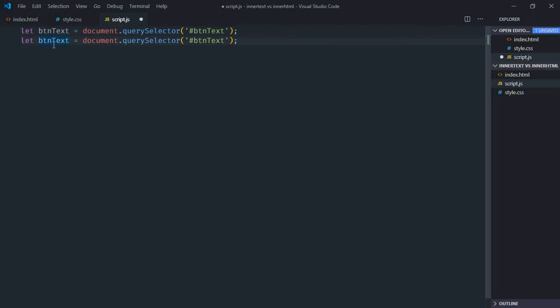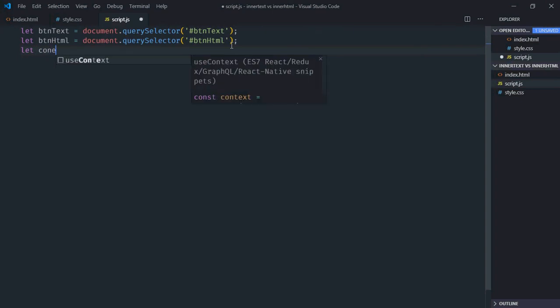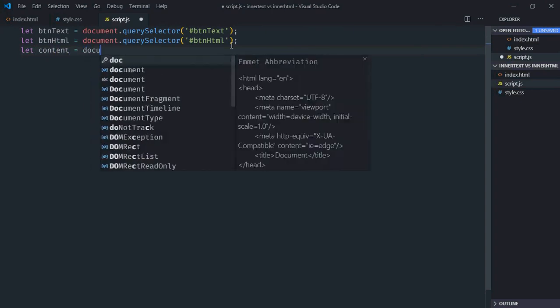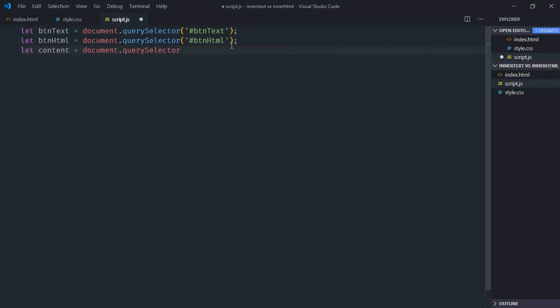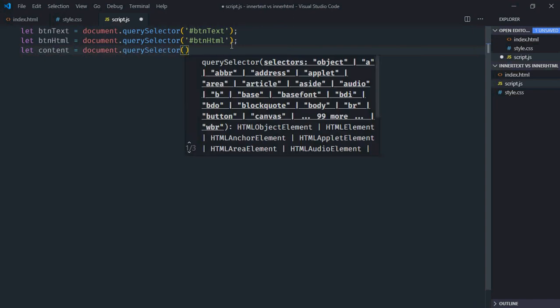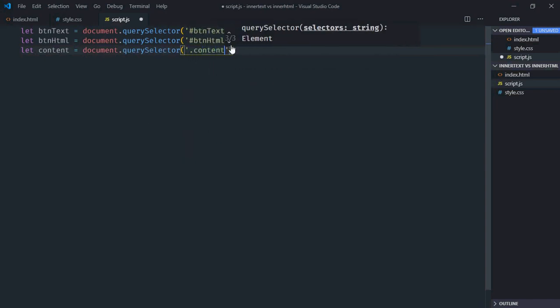Just copy and paste, in this case it is btn-html. Same goes here. Select the div element, so let's give it content, and it got a class of content so we'll use that one as a selector.